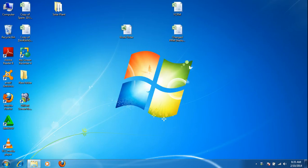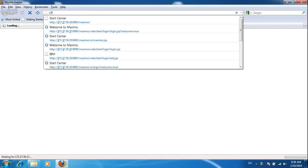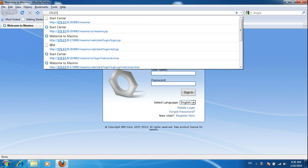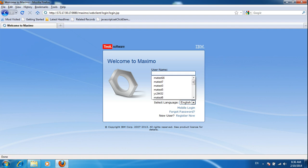Good day guys, this is Jay Bernandez, your Maximo administrator. The topic for today is how to create a work order. On your computer, open Mozilla Firefox internet browser and then access the Maximo server. Right now I am accessing the Maximo training server, but in your case you need to access the production server. It will first ask you for a user account, username and password.